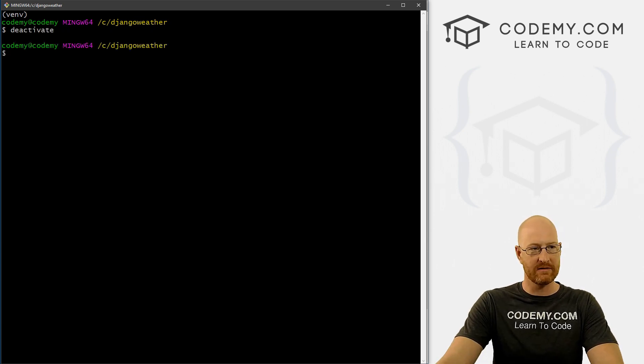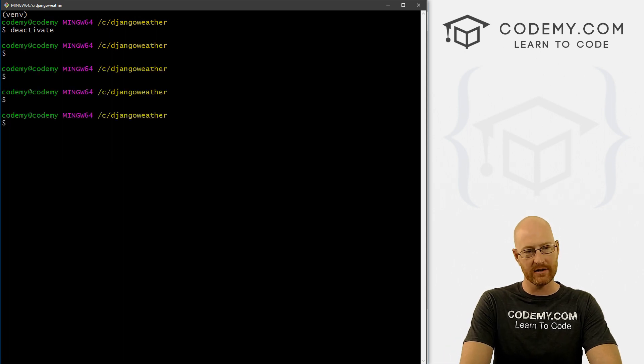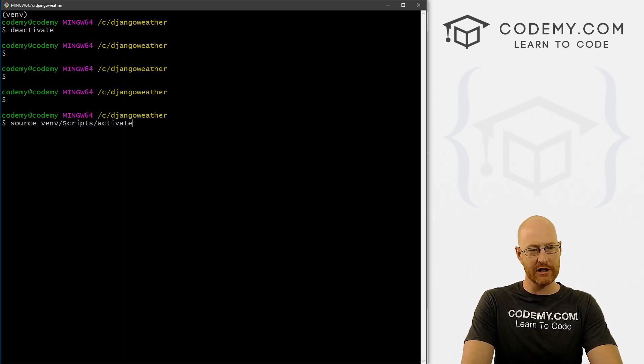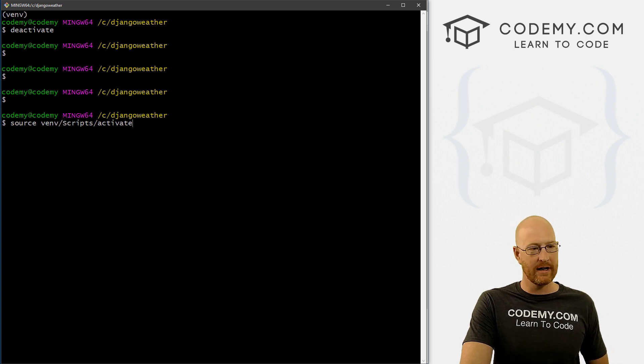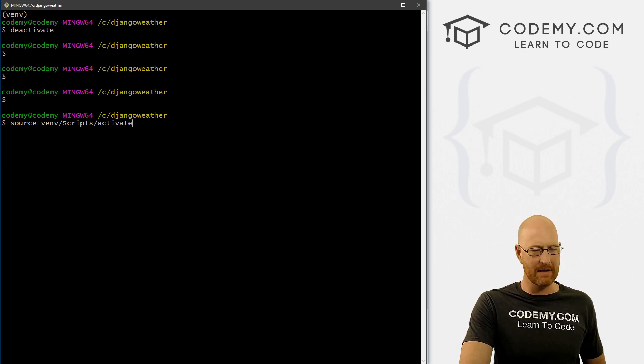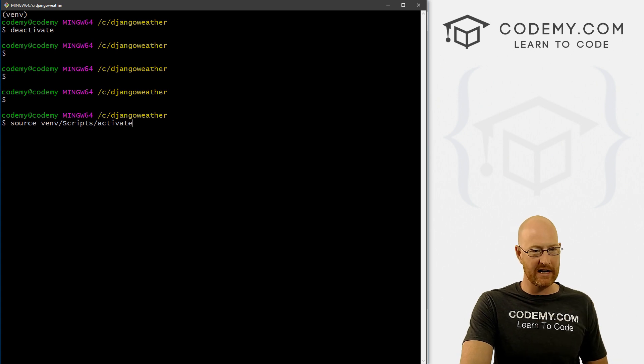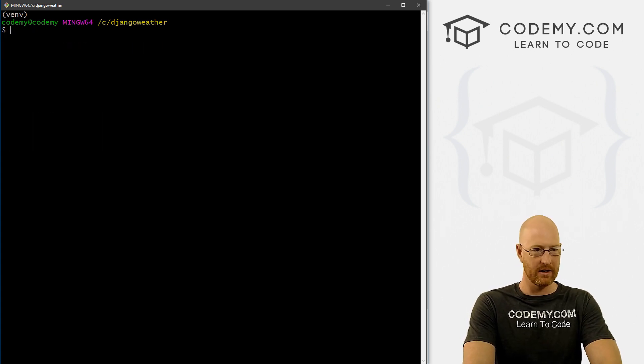And when we do, we see this VENV thing disappears, no longer there. So let's go ahead and activate it back again. And I'm just pushing up on my keyboard, and that scrolls through the last few commands you typed, so we don't have to type this out again: source VENV scripts activate. So I'm going to go ahead and activate that.